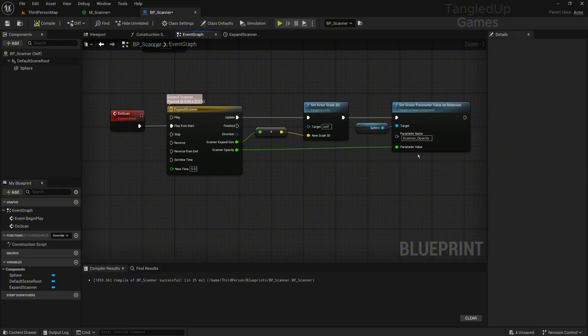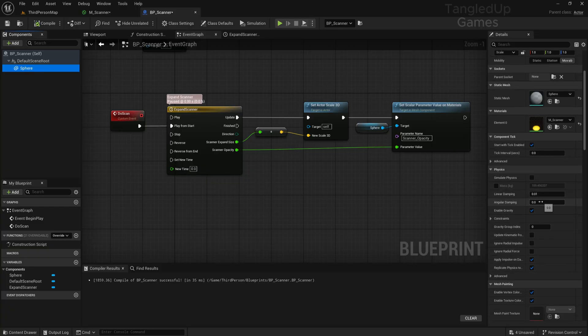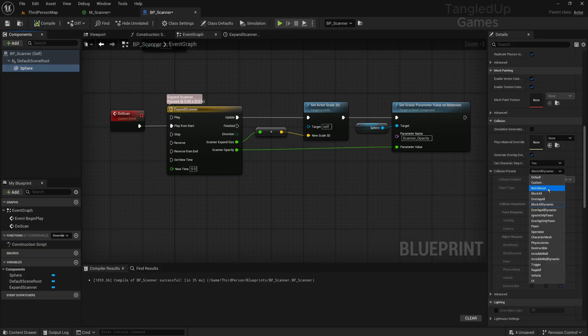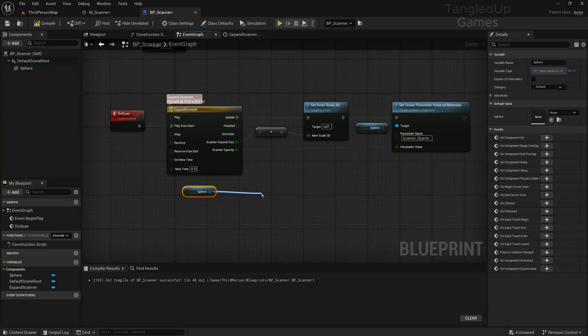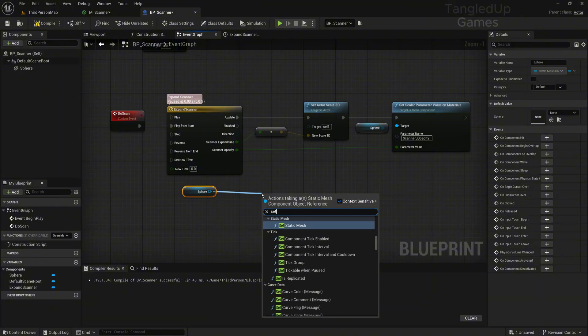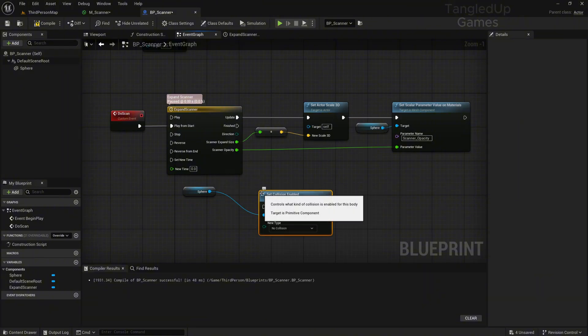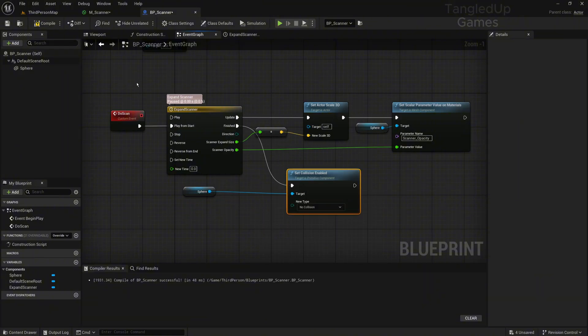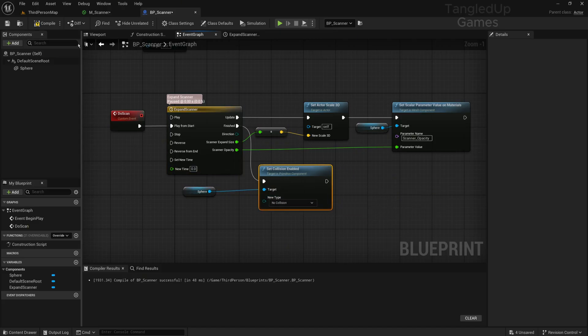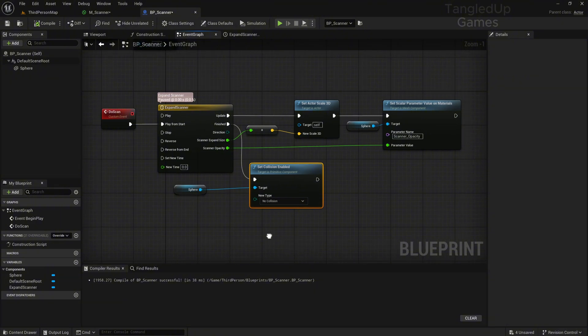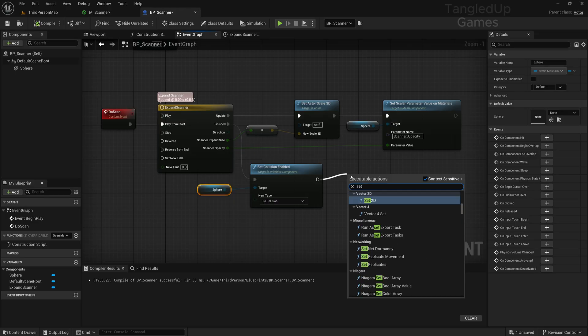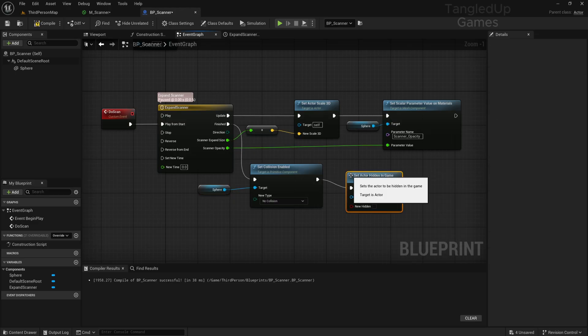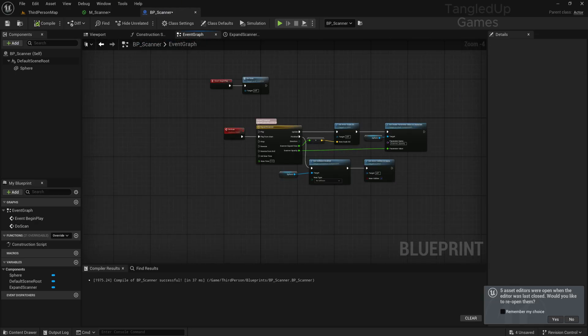First of all, let's set our sphere collision to overlap. We'll get here our sphere and set collision enabled to no collision. So when this is finished, there will be no collision at all, not even overlapping, so this way it won't trigger any scans or anything like that. Then we'll also set Actor Hidden in Game, just to make sure everything's good.